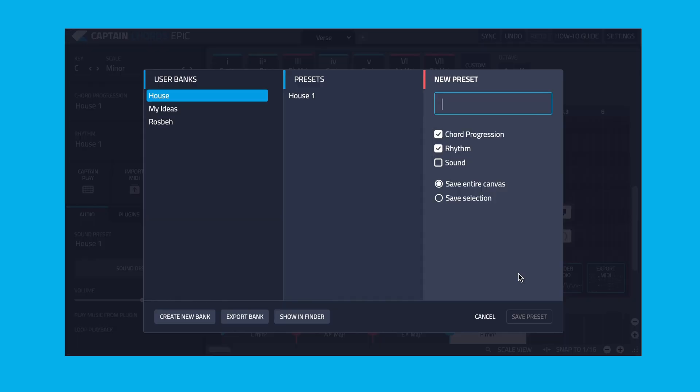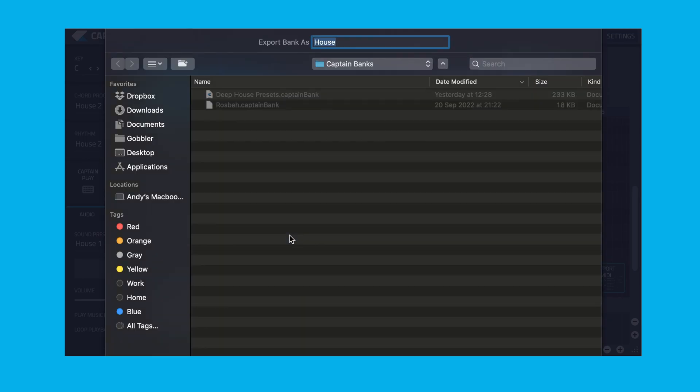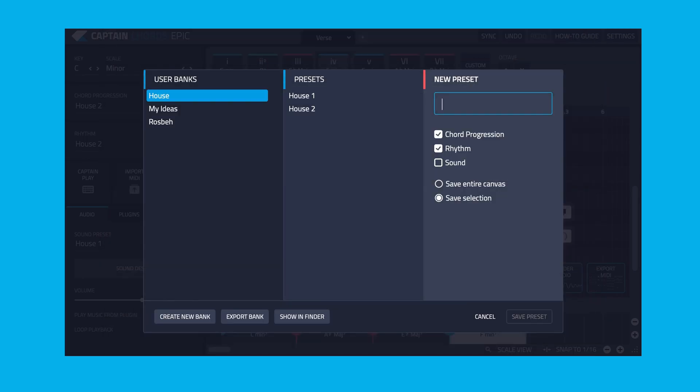Repeat this process to save multiple presets to the bank you created and then choose the Export Bank option to save the bank as a Captain Bank file. This Captain Bank file can then be shared with and imported by other Captain Plugins Epic users.